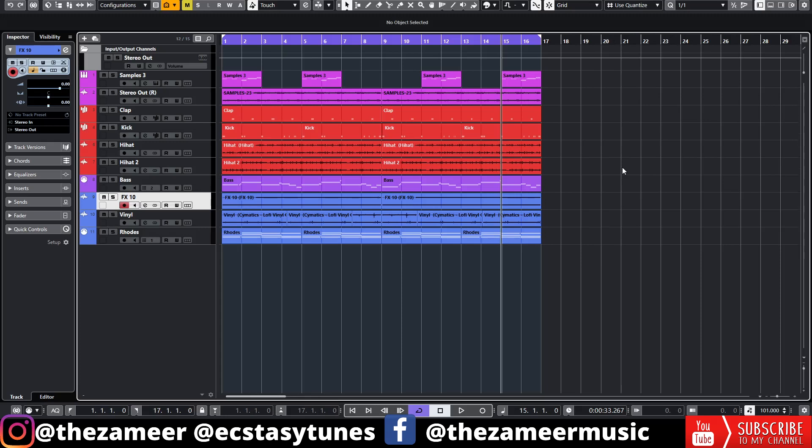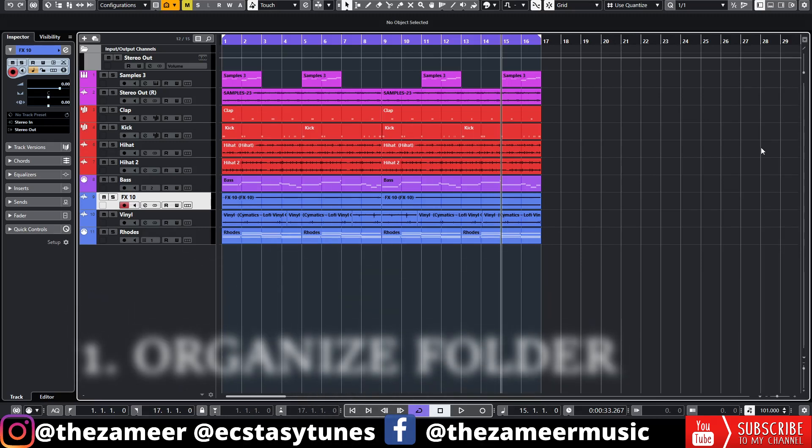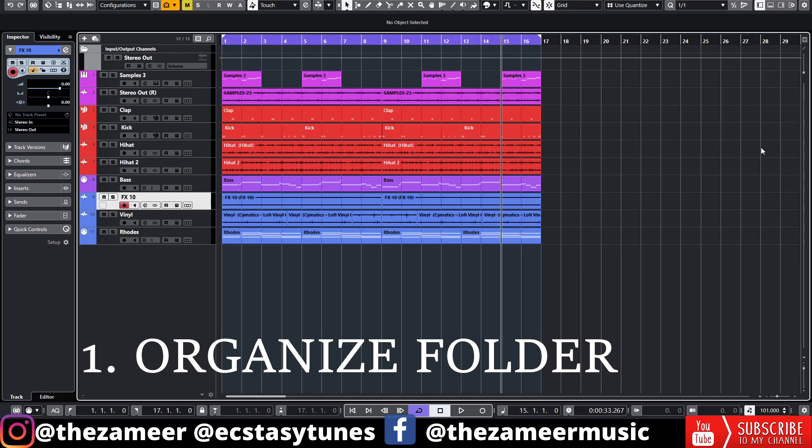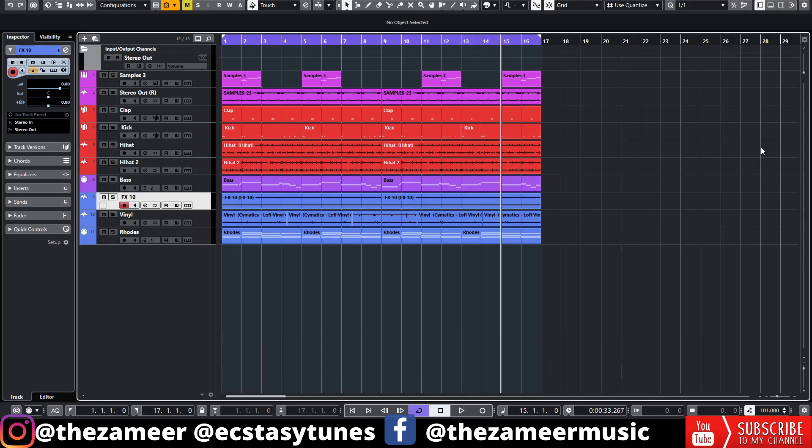So without further ado, let's jump right in. The first tip I have for you guys is to organize your folders. Organize your sample library, your synth sounds, all in one place. Then when you're producing your music, you can quickly load that to your project and start working on your beat without any delays.